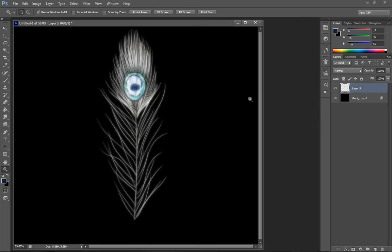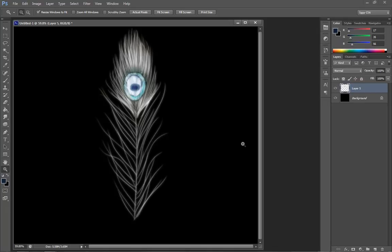So there you go. That's how you paint a peacock feather. And don't forget, I'm still going to be doing the angel wings tutorial. So keep your eye out for that. See you next time.